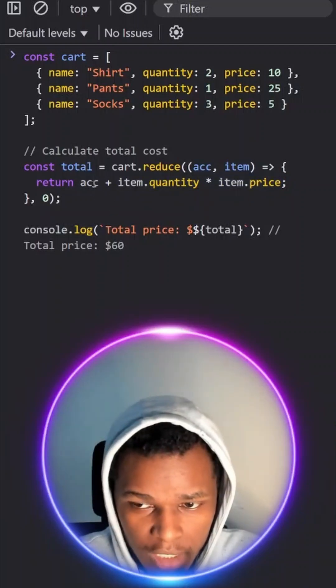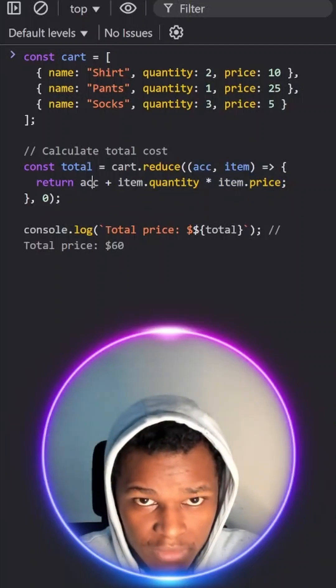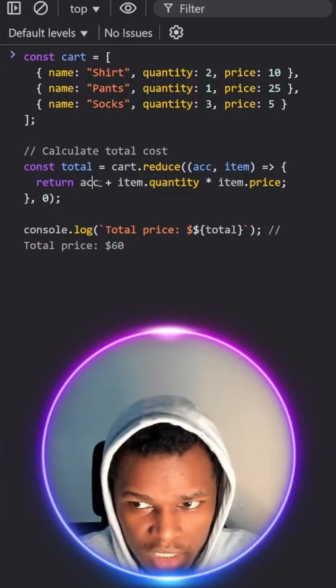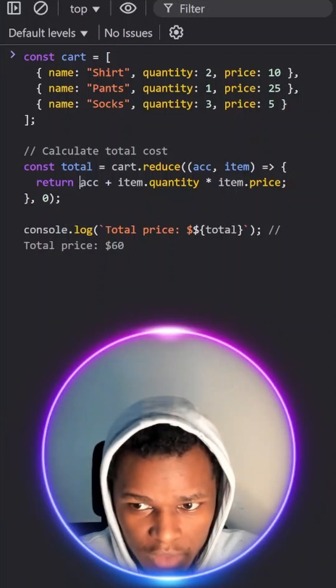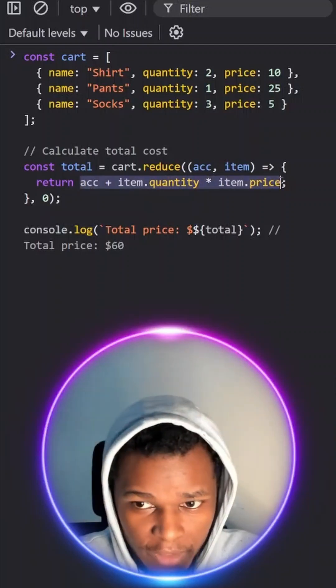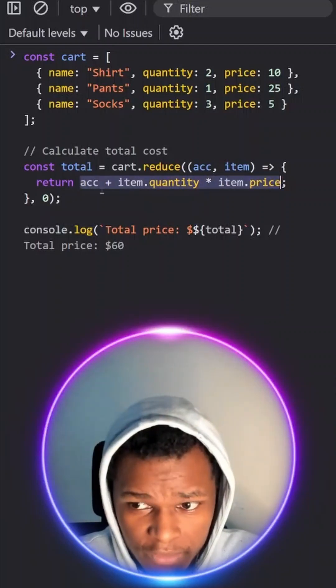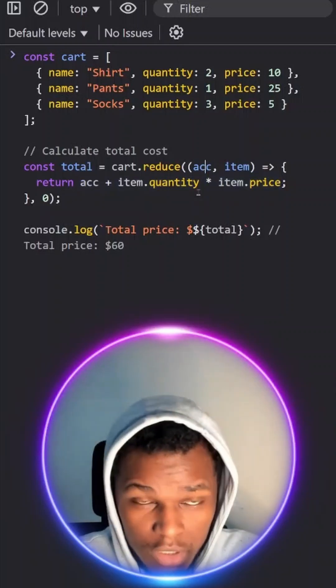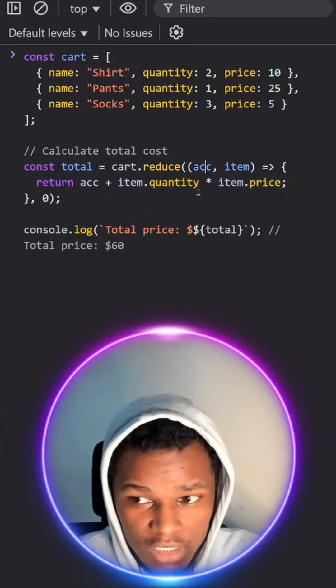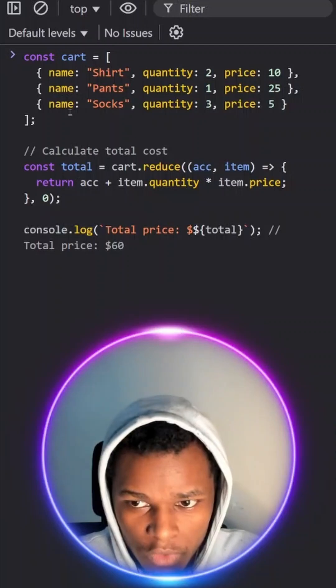The accumulator stored the previous value which was 20. Now we'll add 25 and it will give us 45. That 45 will then be stored in the accumulator and we'll move on to the third item.